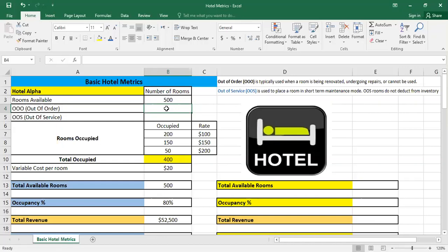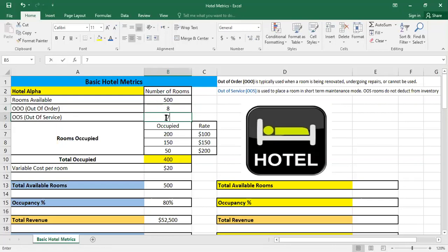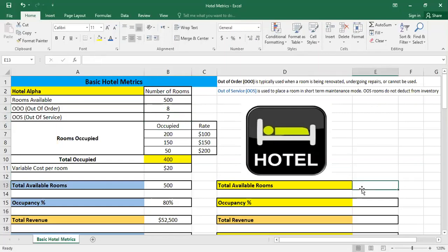So imagine that we're having eight out-of-order rooms and seven out-of-service rooms. So what will happen here?